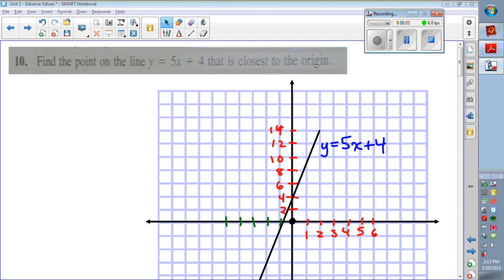Hi there. We're going to look at some optimization problems, or max-min problems, where we're going to use derivatives to determine the maximum or minimum quantity. We'll talk through the process and show you how to do a couple of examples. We've done a number of them so far — I'll just pick a couple of others to do.